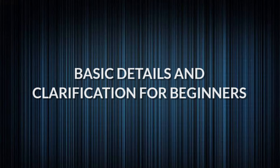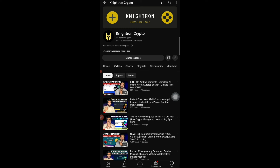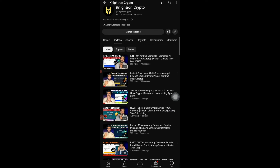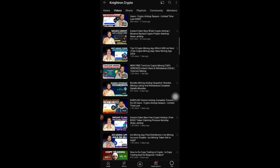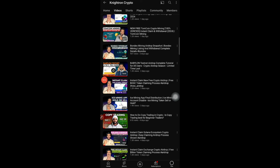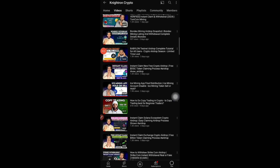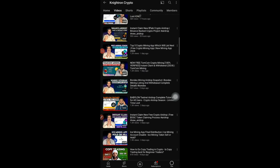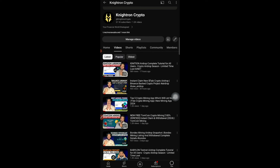Today we are going to talk about a new mining project where we have to come every day and claim some coins, and we'll be able to withdraw it instantly. I'm making a detailed tutorial so that everyone can understand how the app works and how you can maximize your profits and coins.